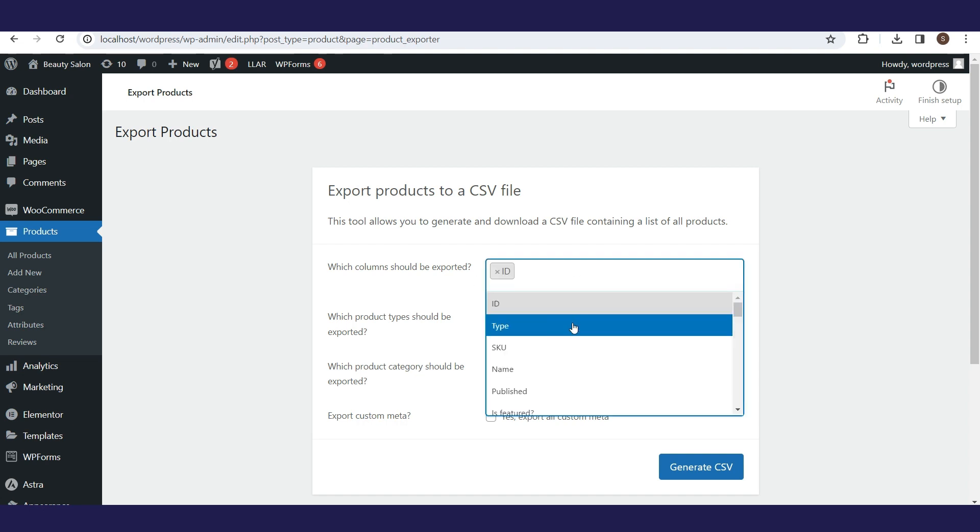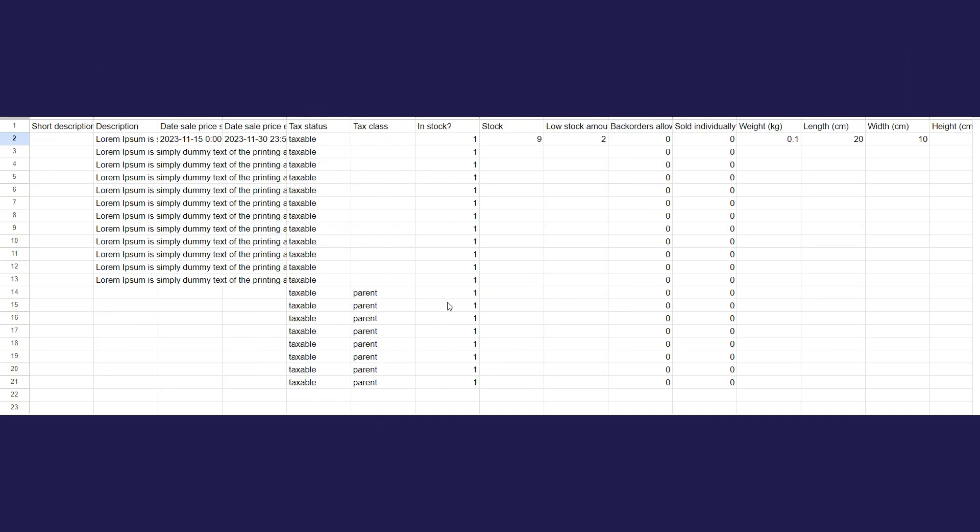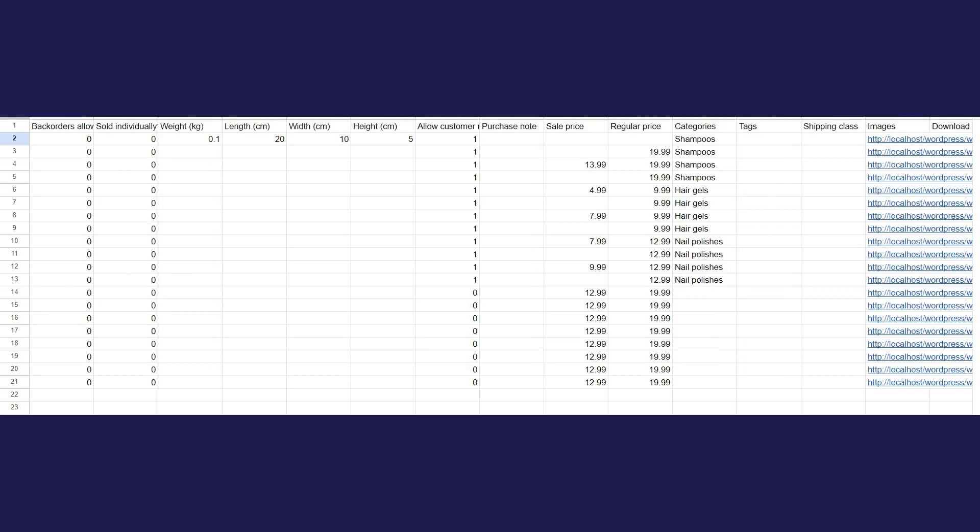In this video, we will show you how to export products from your WordPress website to a CSV file.